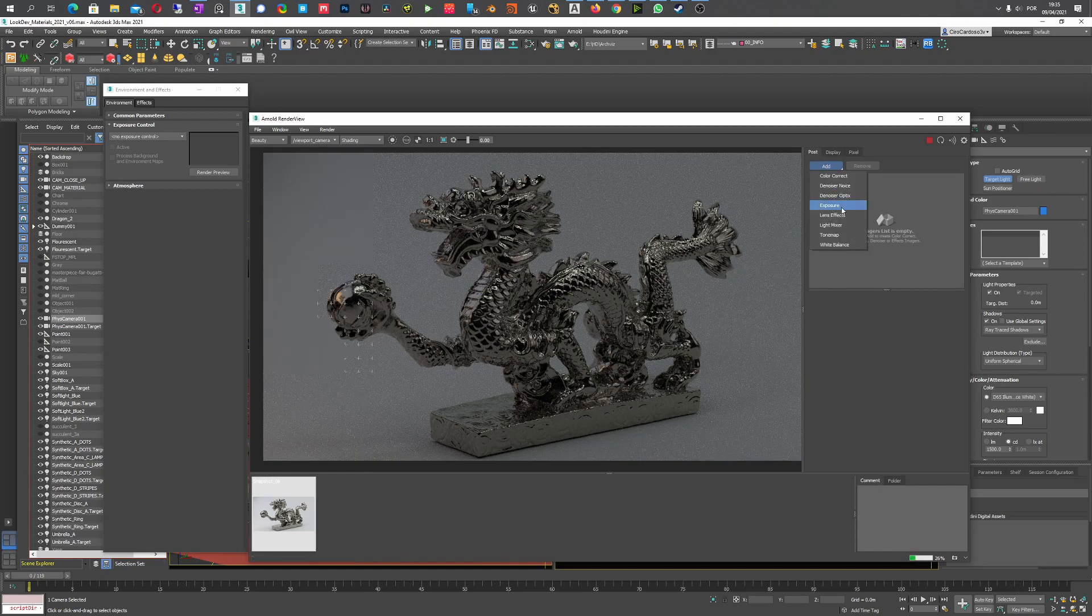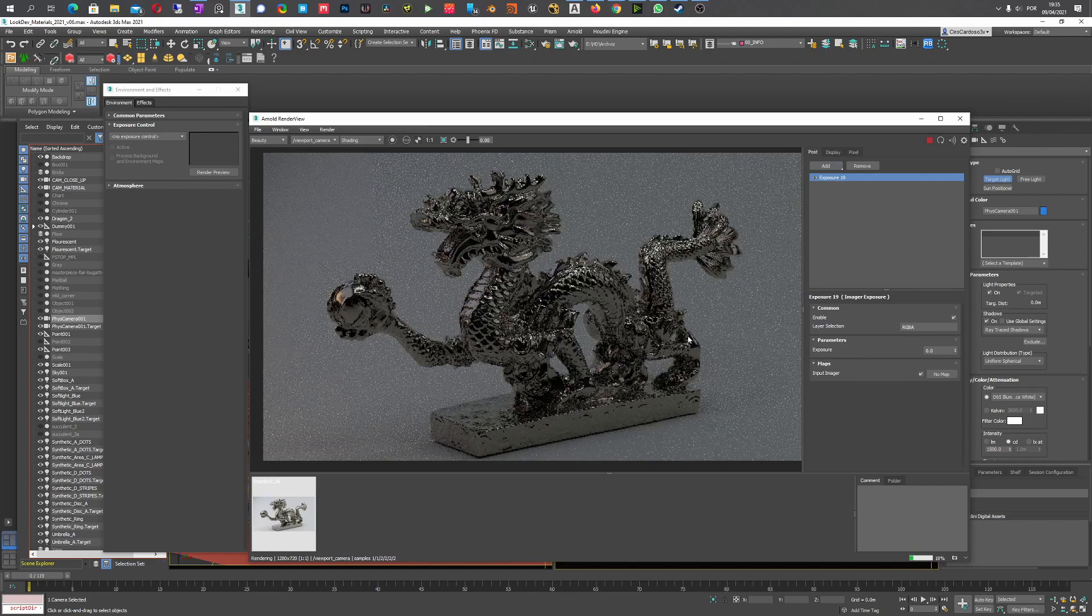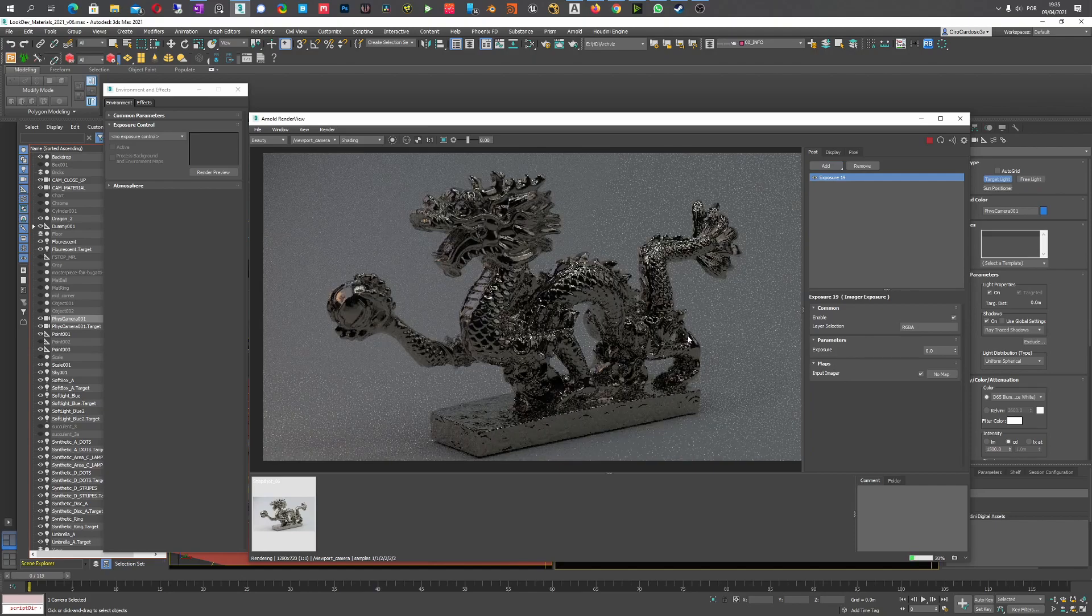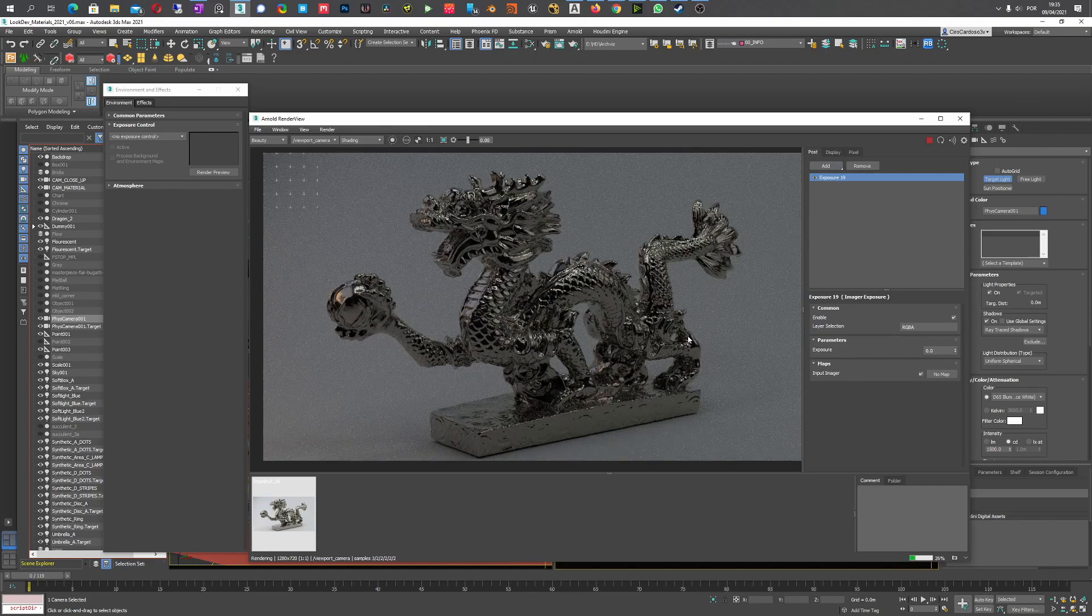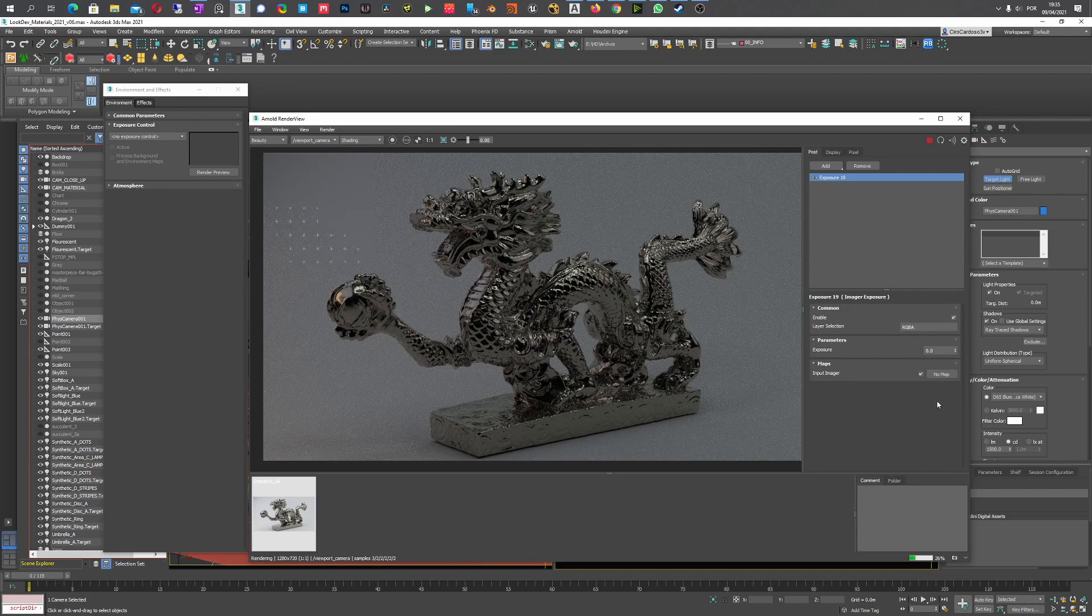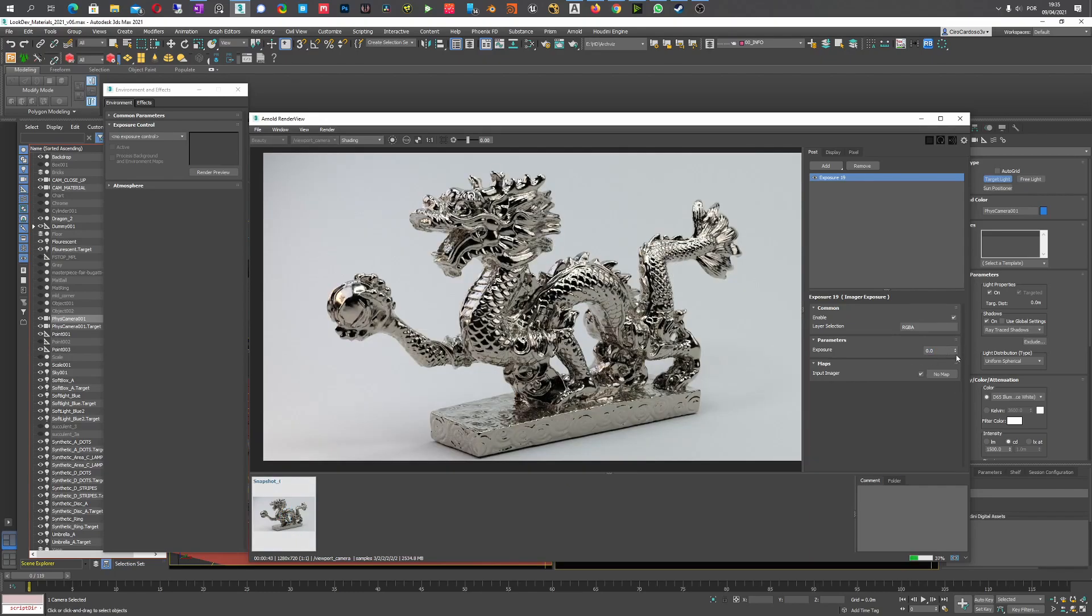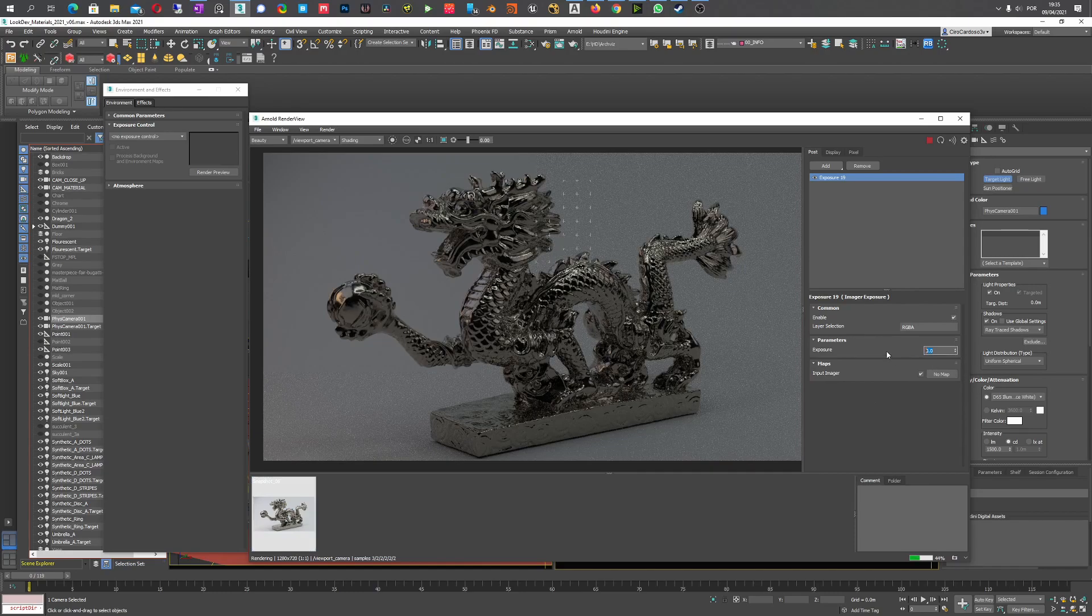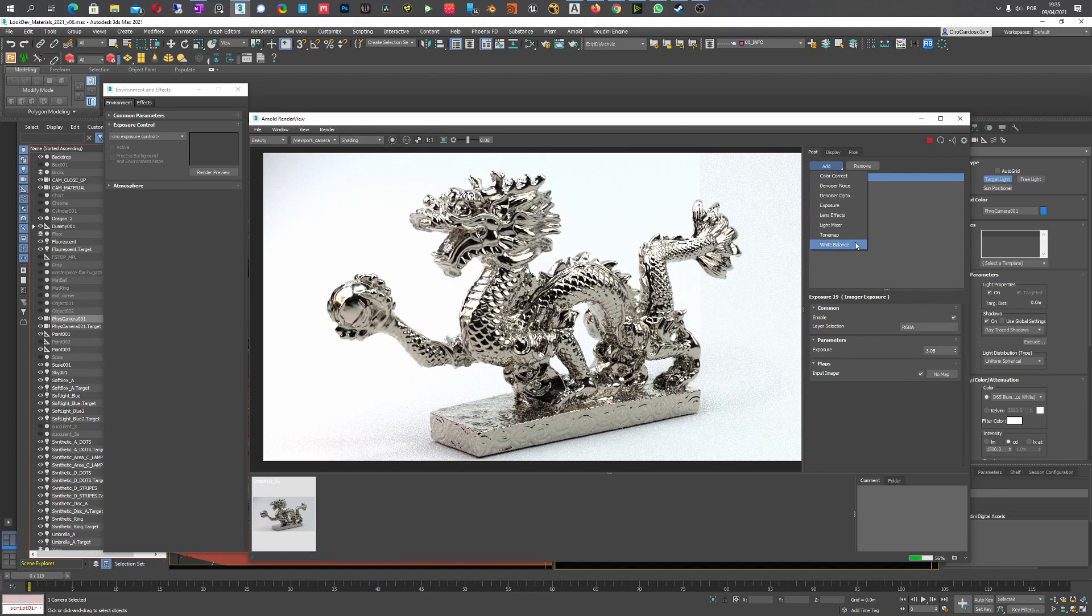First thing is by applying exposure, obviously. The exposure that you're going to need to your scene is completely different from the one I'm going to use here. What I'm going to use to match precisely the preview that I have here is the value of 3.05. So 3.05, there you go.